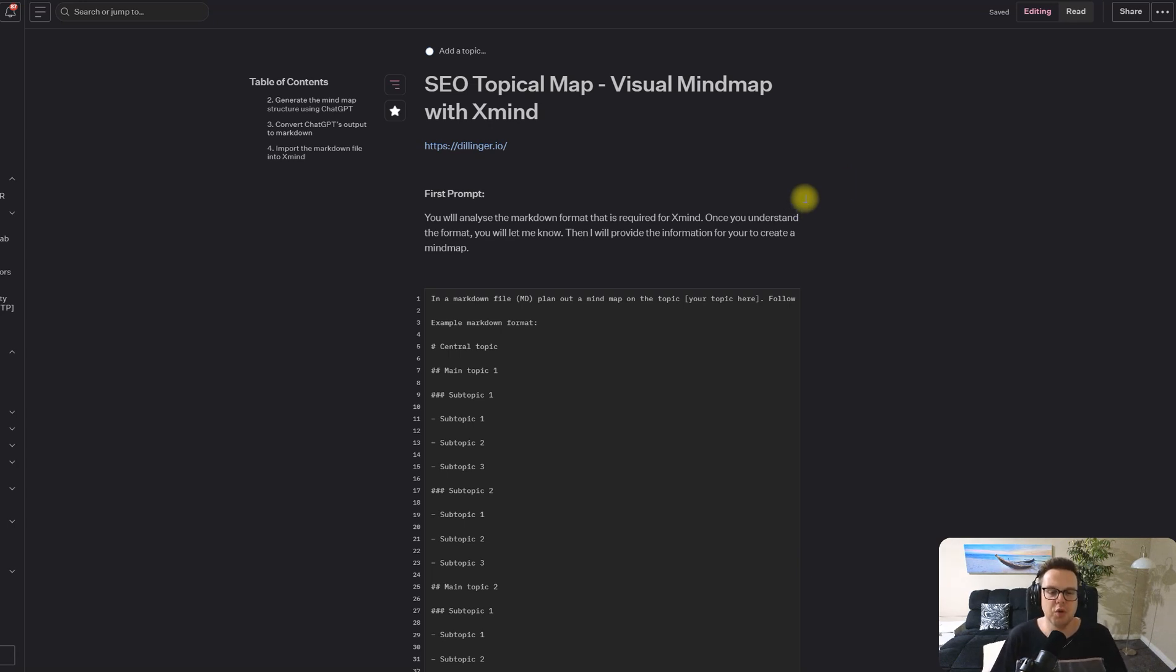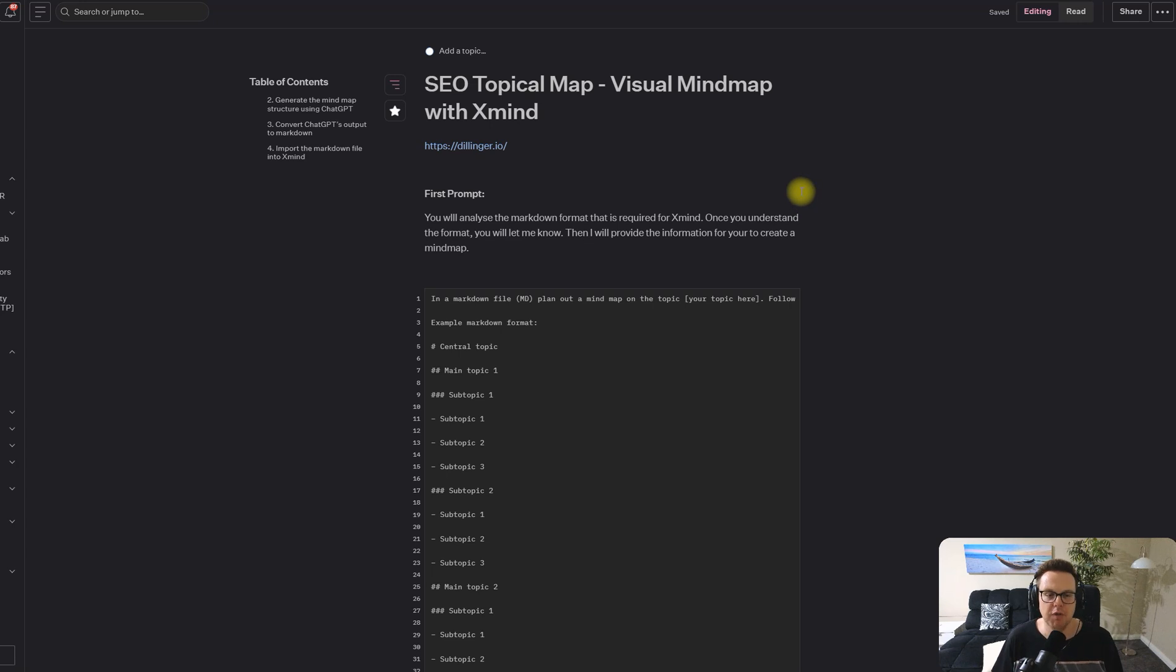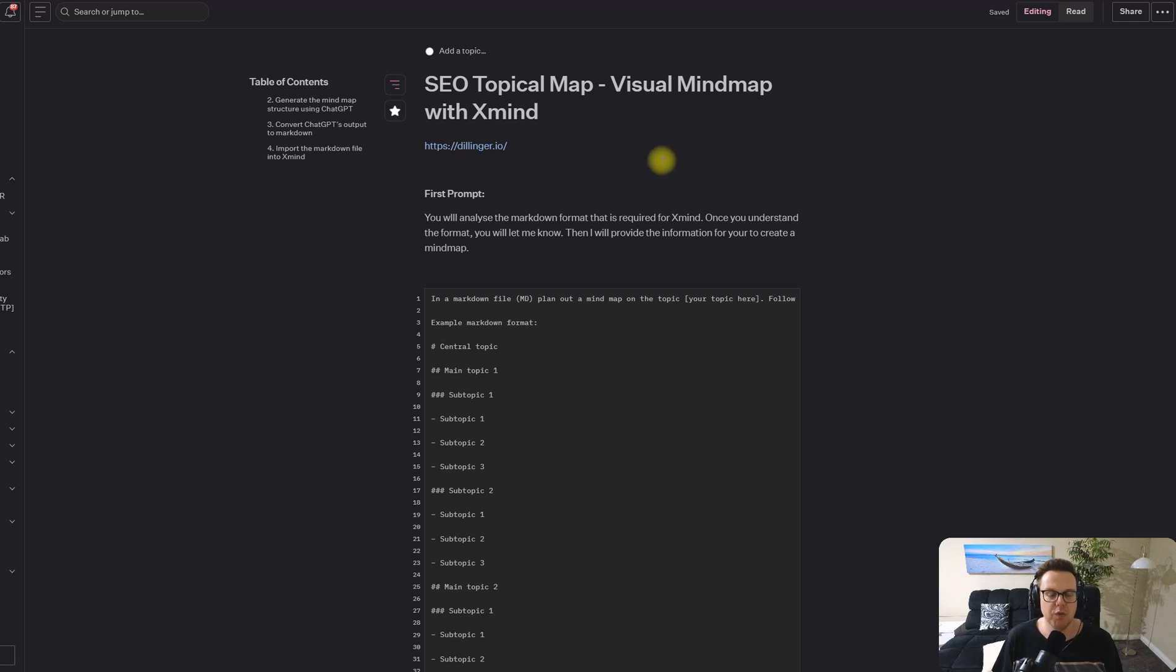Hello and welcome to this video where we will create an SEO topical map in visual mind map format. My name is Mark Muller from ecom experts and we will dive right in.